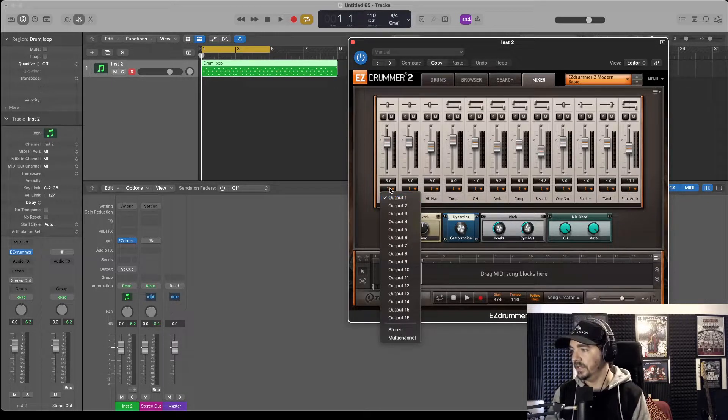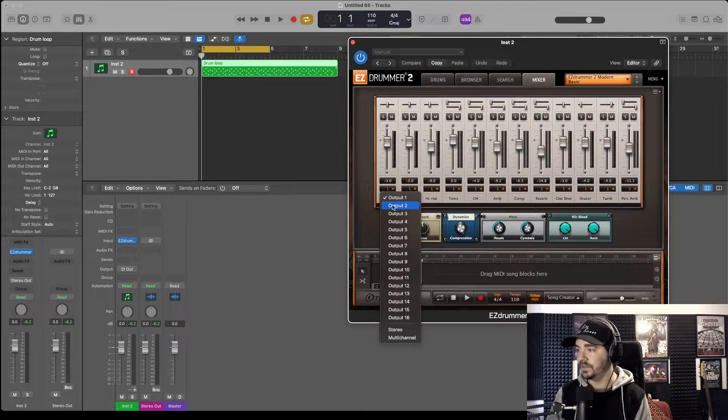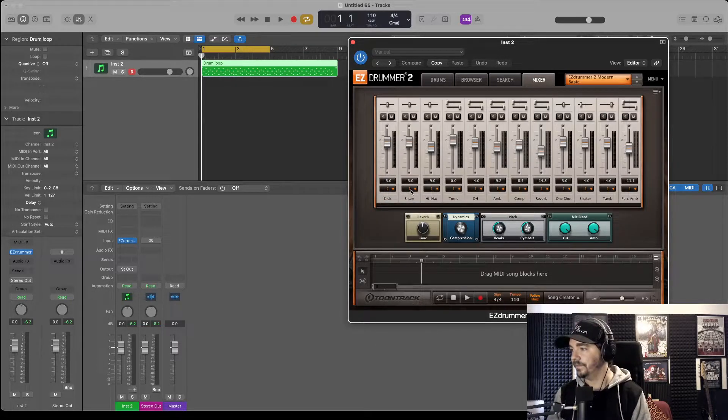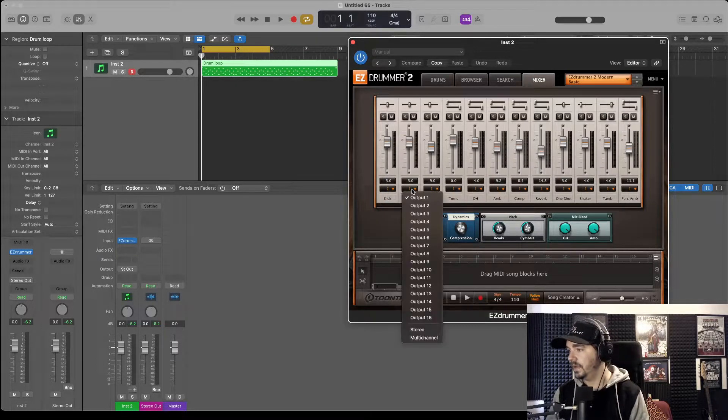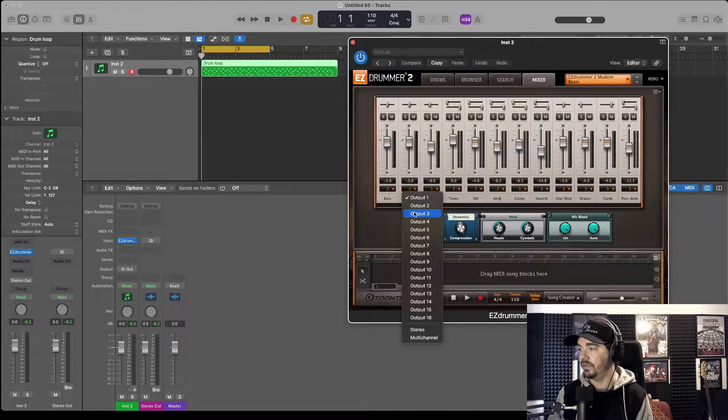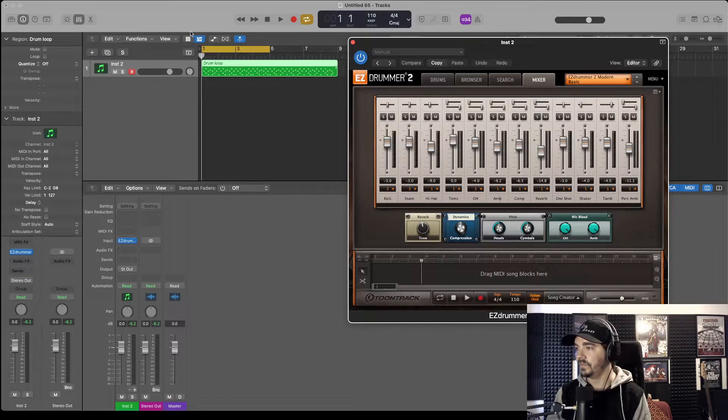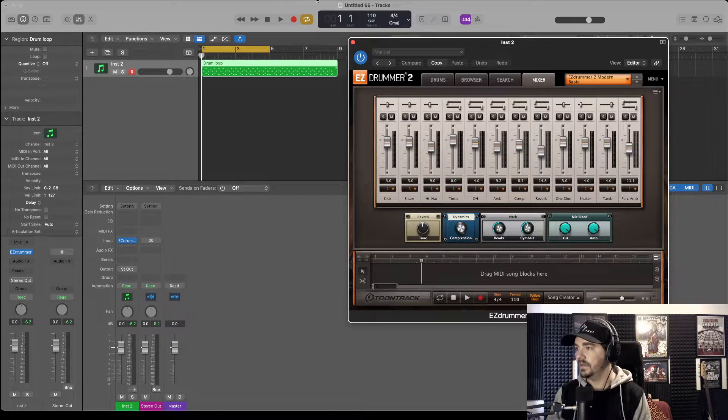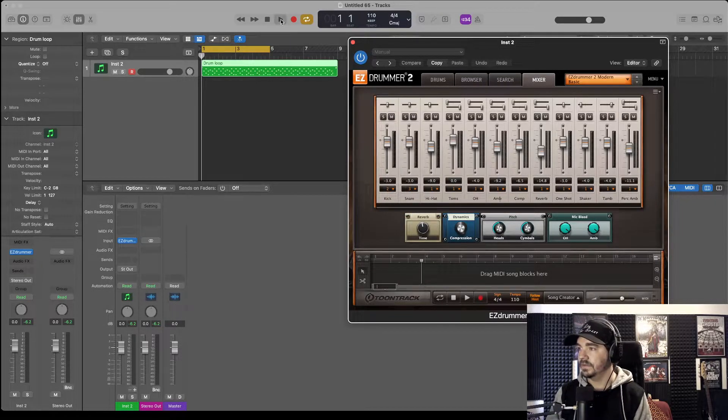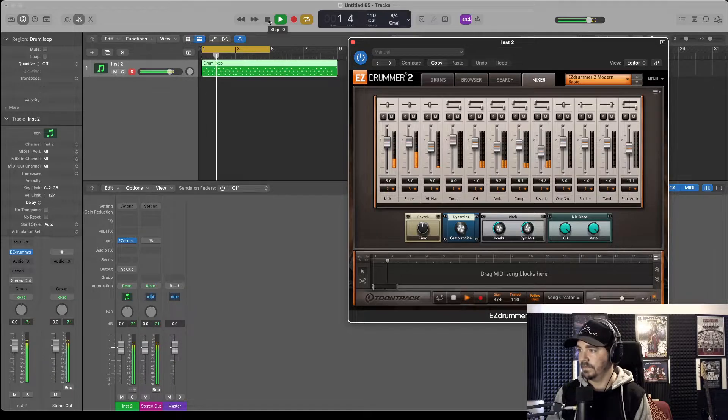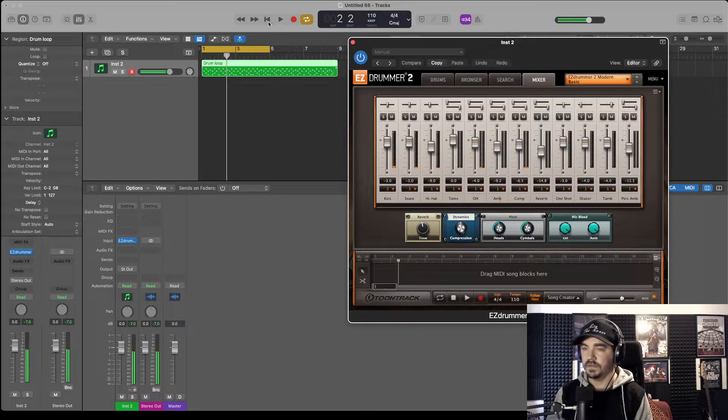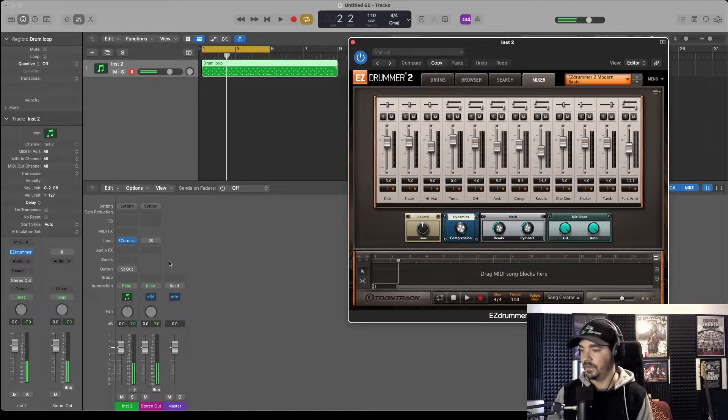I'm going to change this little orange drop down to 2, and the snare is going to be on 3. Still with me so far, cool.